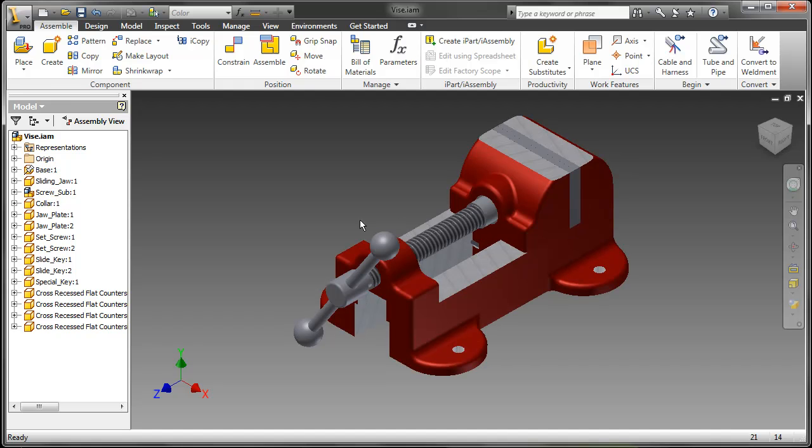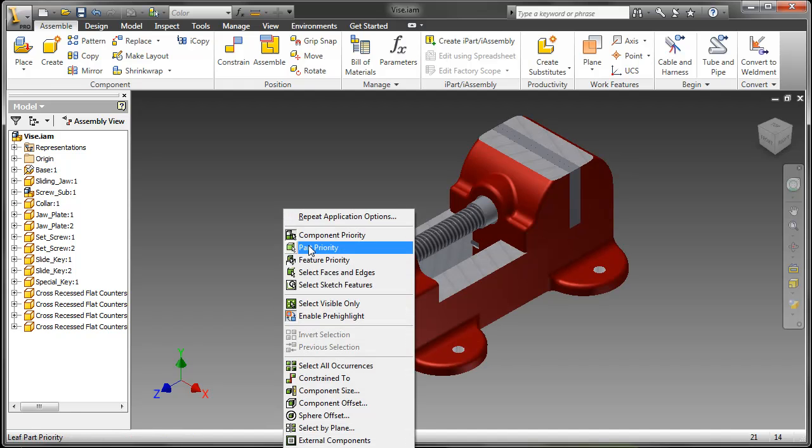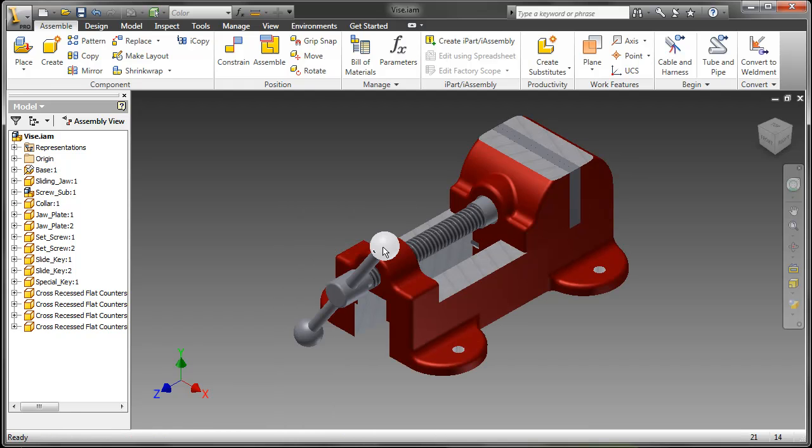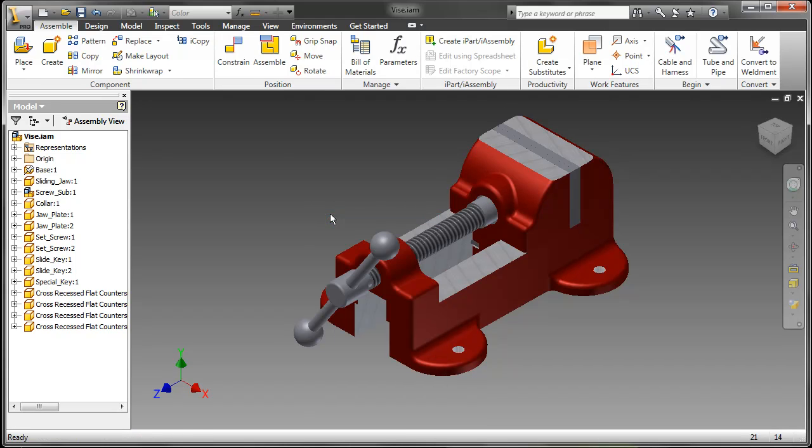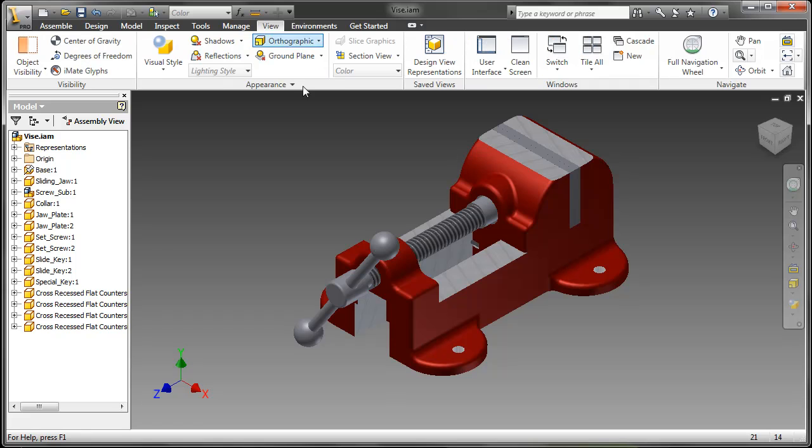You can also notice the highlighting has been enhanced with the pre-highlight feature, so as you move your cursor over something, you can see it being selected before you actually select it.